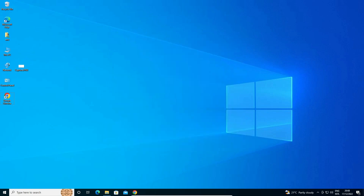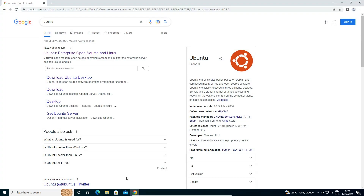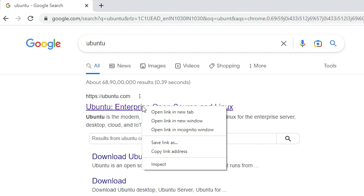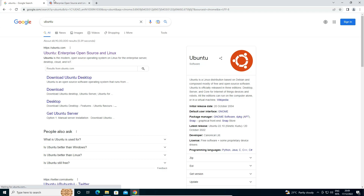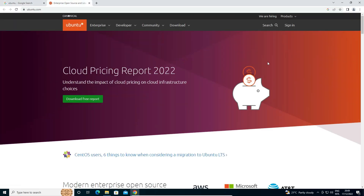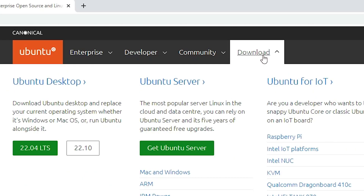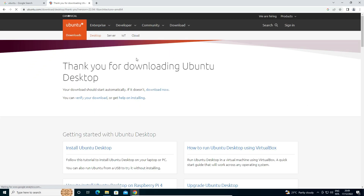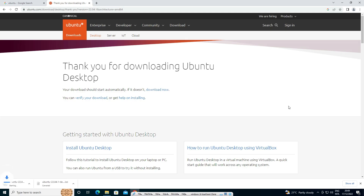First of all, we download our Ubuntu ISO image. Go to any browser and search for Ubuntu, then go to the first link from ubuntu.com. On the Ubuntu website, click on Download. Here we find the latest version — currently 22.04. The version number might change in the future. Just go with the latest version and download it. I have already downloaded it, so I cancel it.